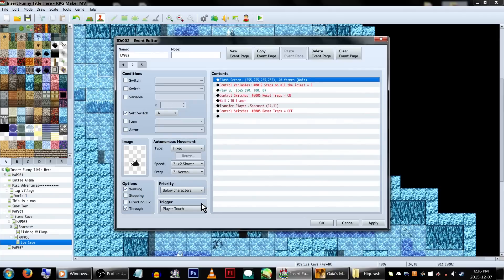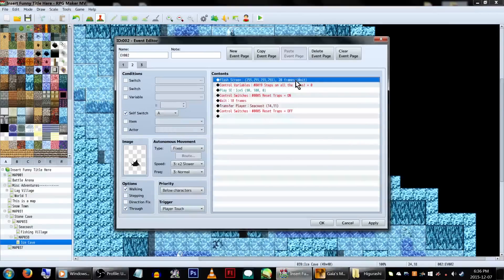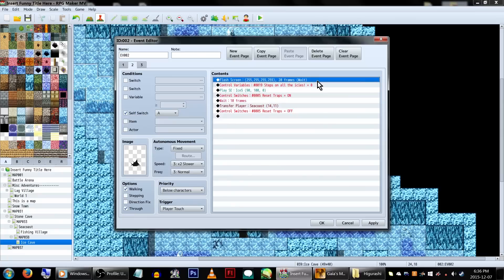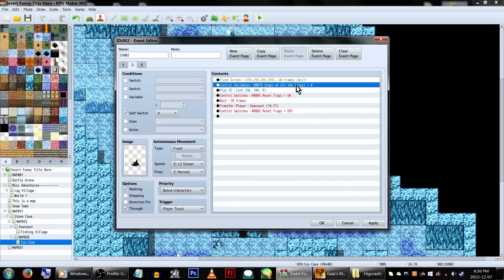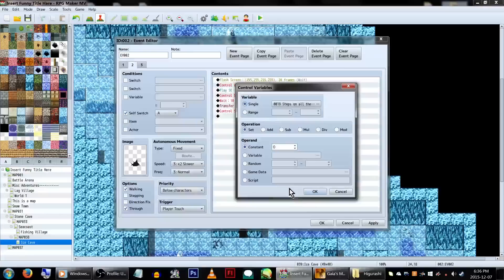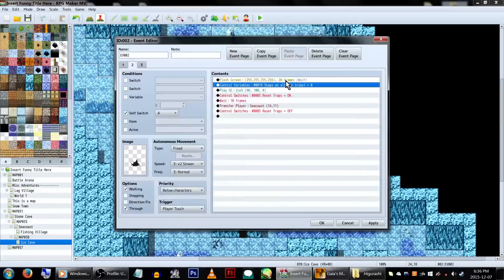On the second page, we'll be putting a hole graphic, again on through and below characters, and triggered by player touch. We're going to flash the screen and play a sound effect to make sure the player knows that they done screwed up. We'll also be changing our Steps on All the Ices variable back to 0, to reset the count for the next attempt.